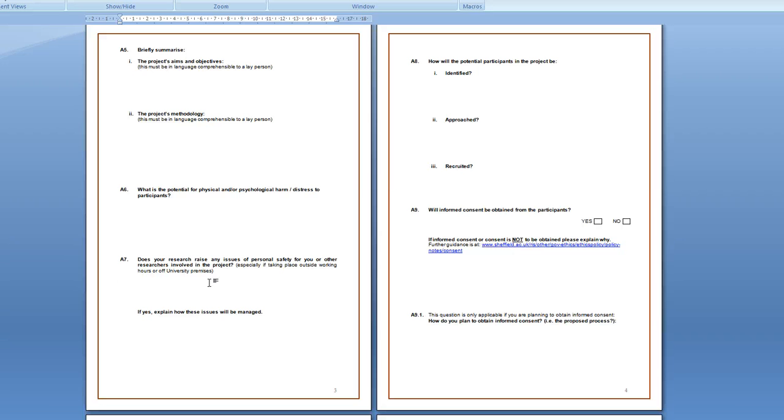And in A7 this one's to do with your own safety. I think that all of you are going to be gathering your data on university premises or virtually or in the homes of yourself or your friends.